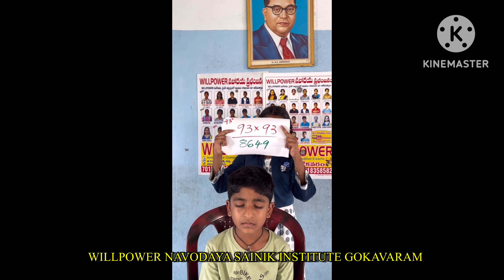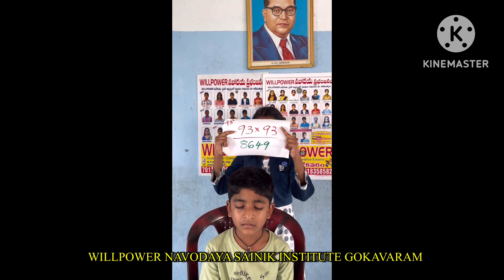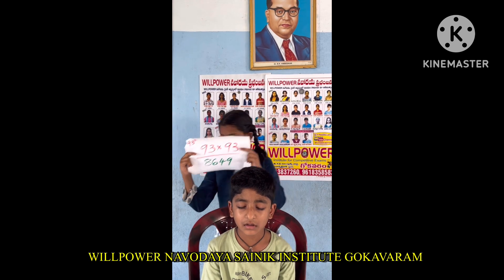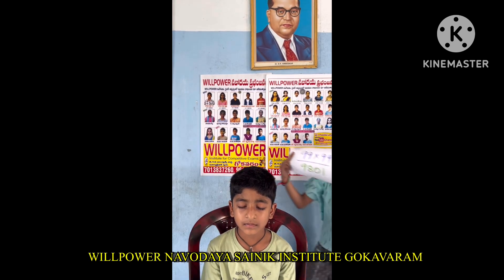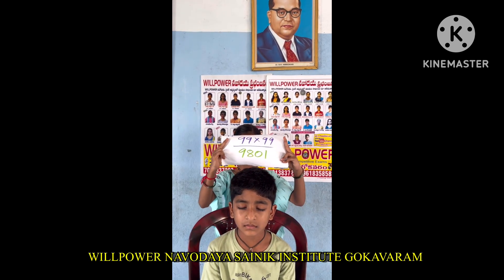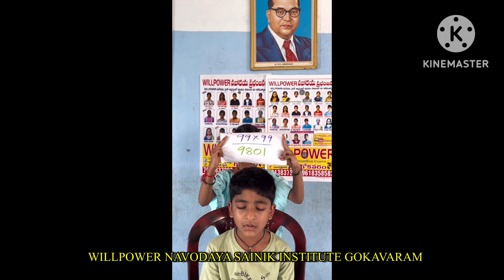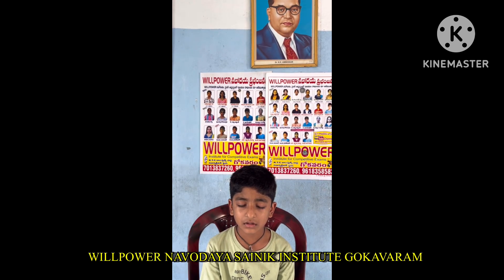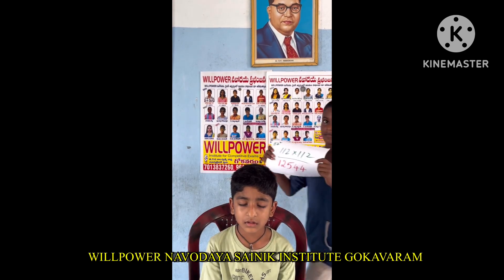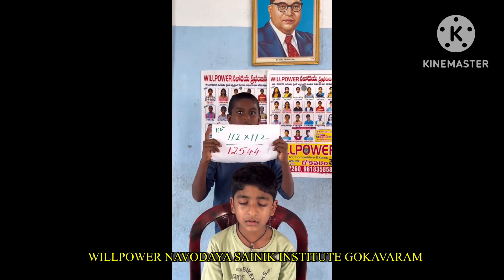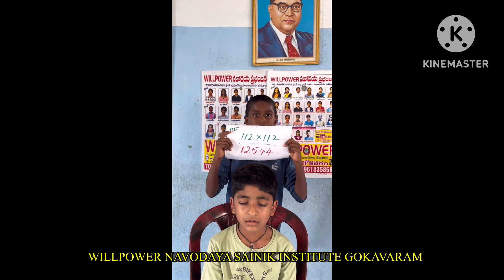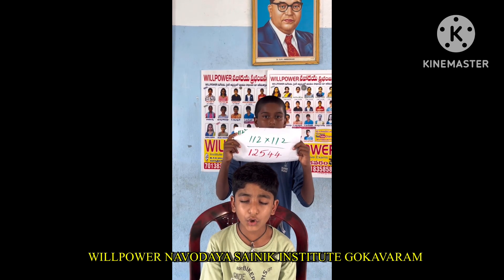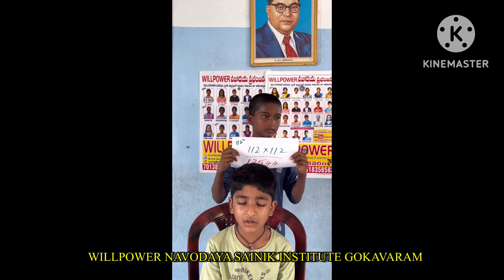93 square: 93 into 93 — 8649. Okay, good. Next. 99 square: 99 into 99 — 9801. Okay, next. 112 square: 112 into 112 — 12544. Okay, good. Next.